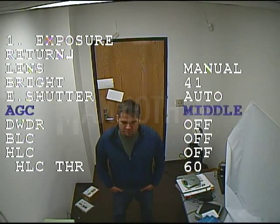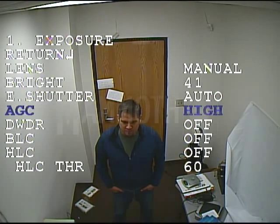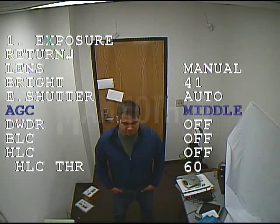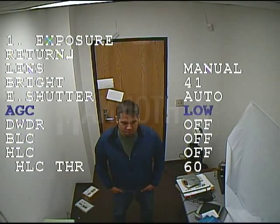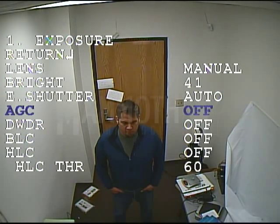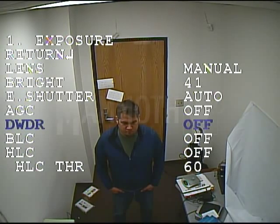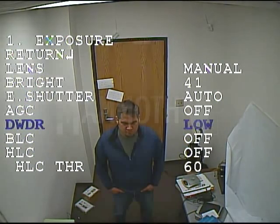The next setting is the auto gain control. With the auto gain control, you can adjust the gain levels from off, low, medium, or high. The higher the gain level, the screen will get brighter, but the level of noise also increases.